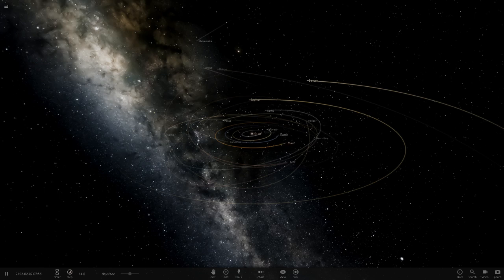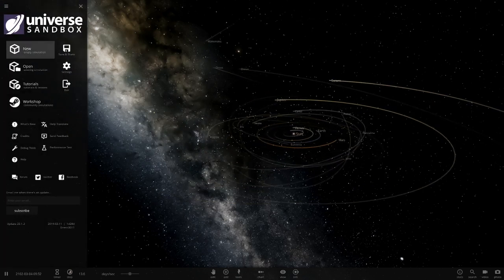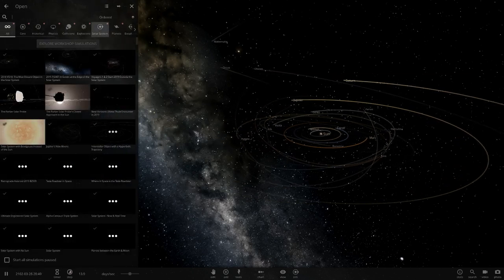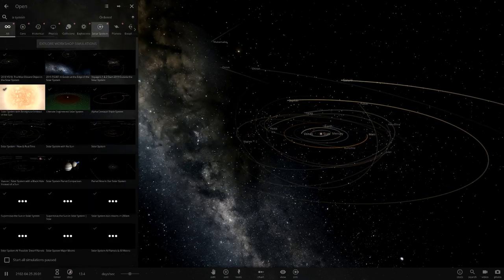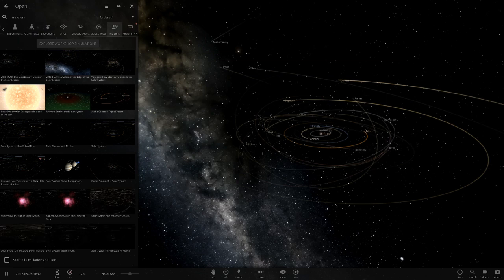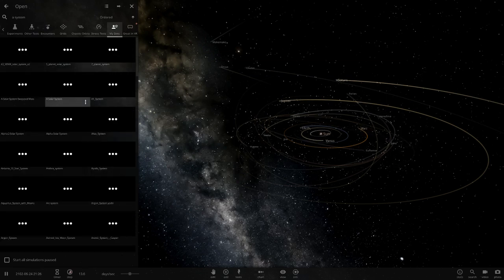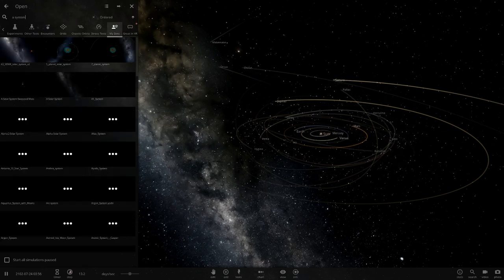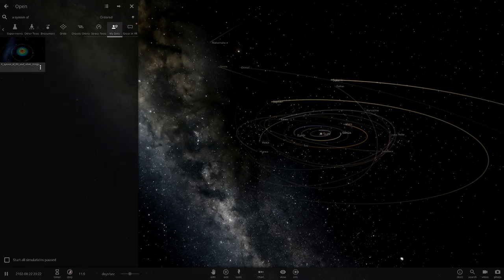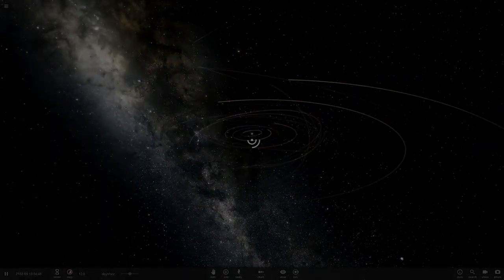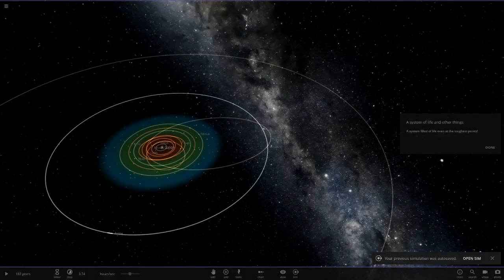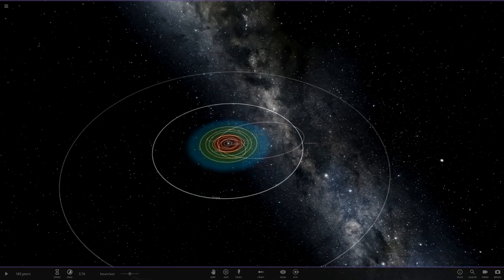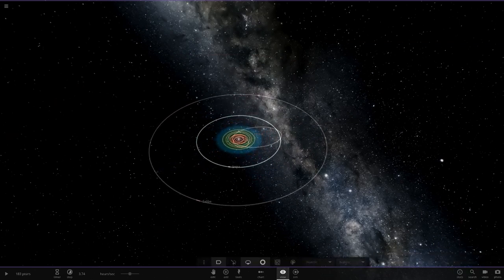We'll go and get straight into it. His system is called a system of life. So let's search this up. If I go to my sims, a system of life and other things, there we go. So let's see what he has got for us today. Alright, a system filled of life, even at the toughest points.